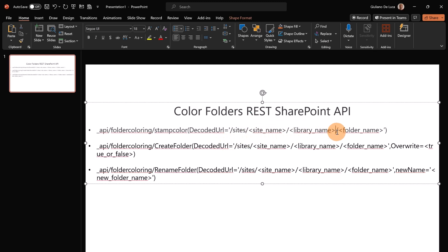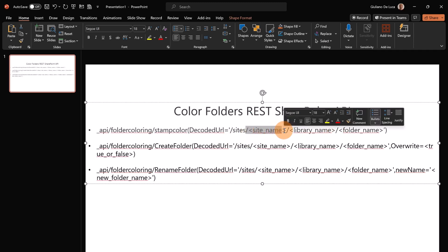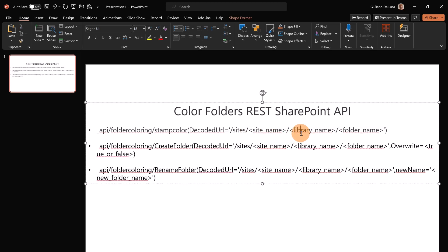Here I have to provide the site, the site name, I have to provide the document library name and finally the folder.